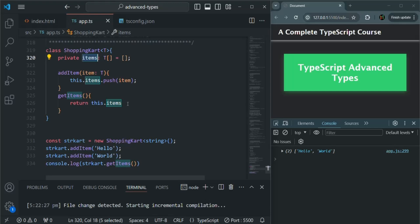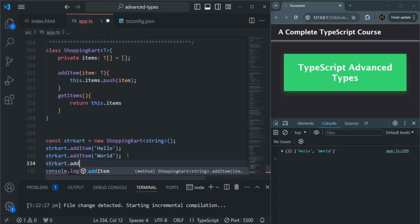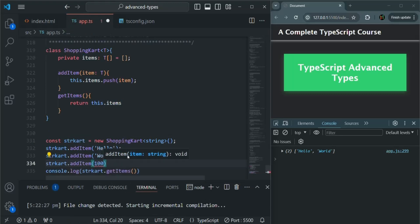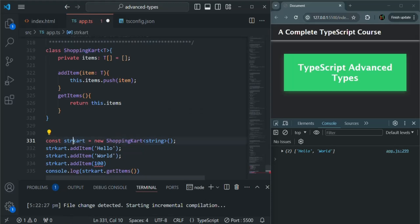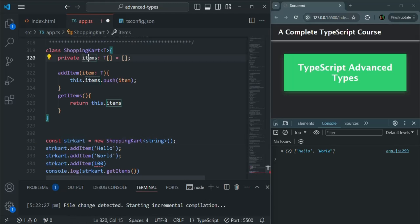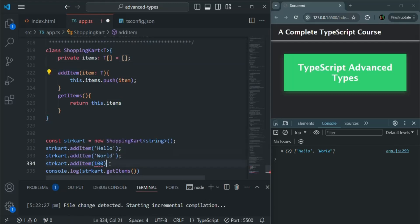Using this addItem method, we will only be able to add items of type string to this items array. So using generics, TypeScript enforces this type — this is one advantage. Here I cannot use this strCart instance to insert a numeric value using this addItem method. It is giving us an error because this T is currently string, because when we created an instance of this shopping cart class, we specified that T should be string.